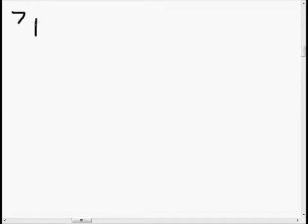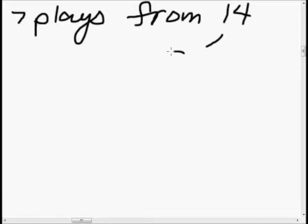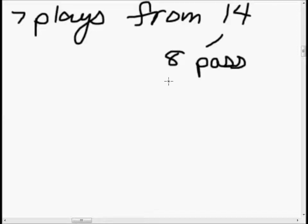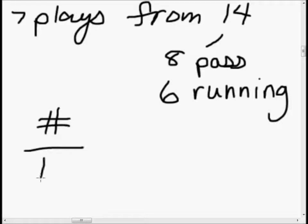We know the coach needs to form a game plan by selecting 7 plays from a total list of 14 plays. Out of these 14 plays, 8 are pass plays and 6 are running plays. We want to find the probability that the game plan includes at least 2 running plays and at least 2 pass plays. Since they asked for a probability, we know it's essentially a number on top over a number on the bottom — so the first thing we want to do is figure out what that number on the bottom is.